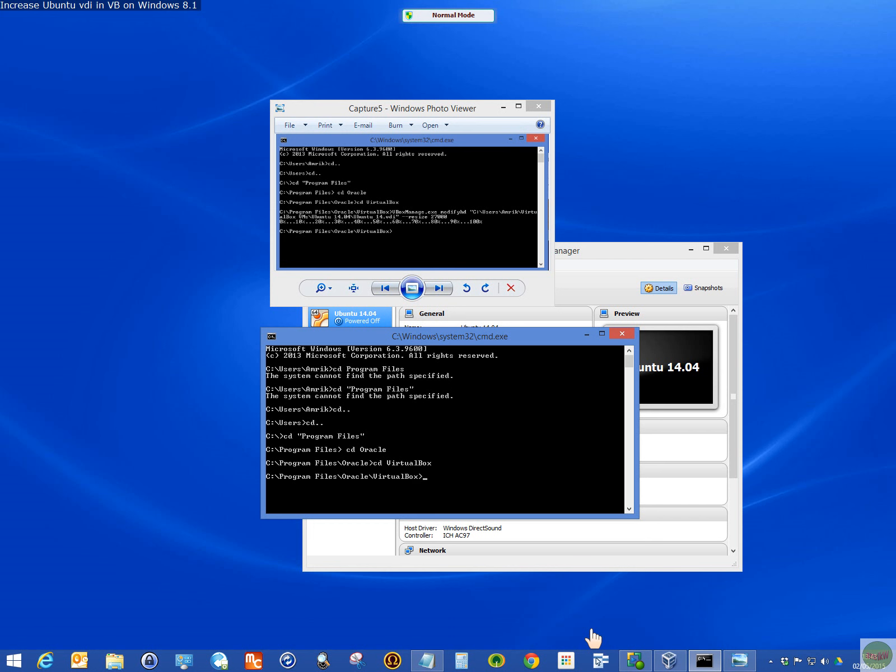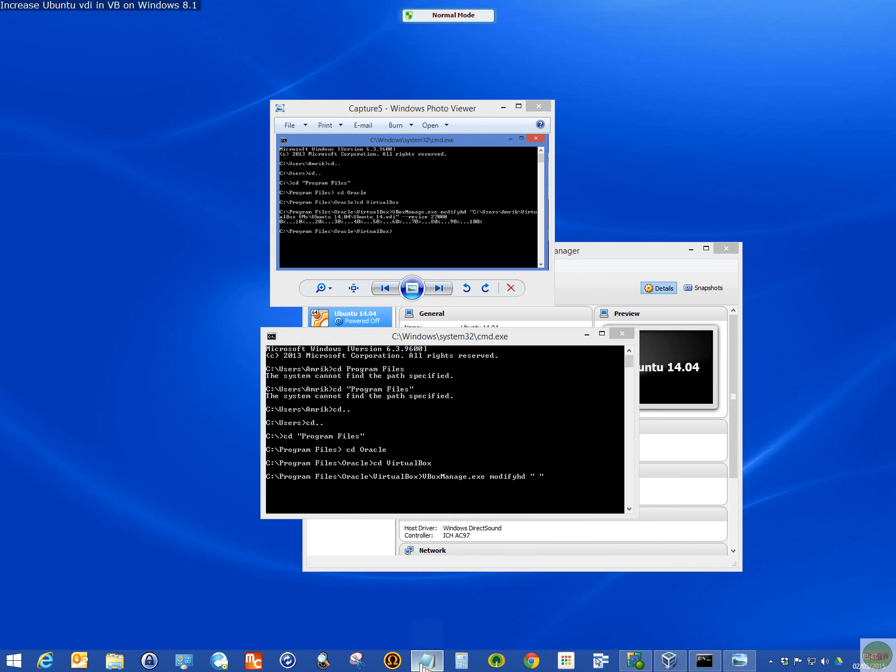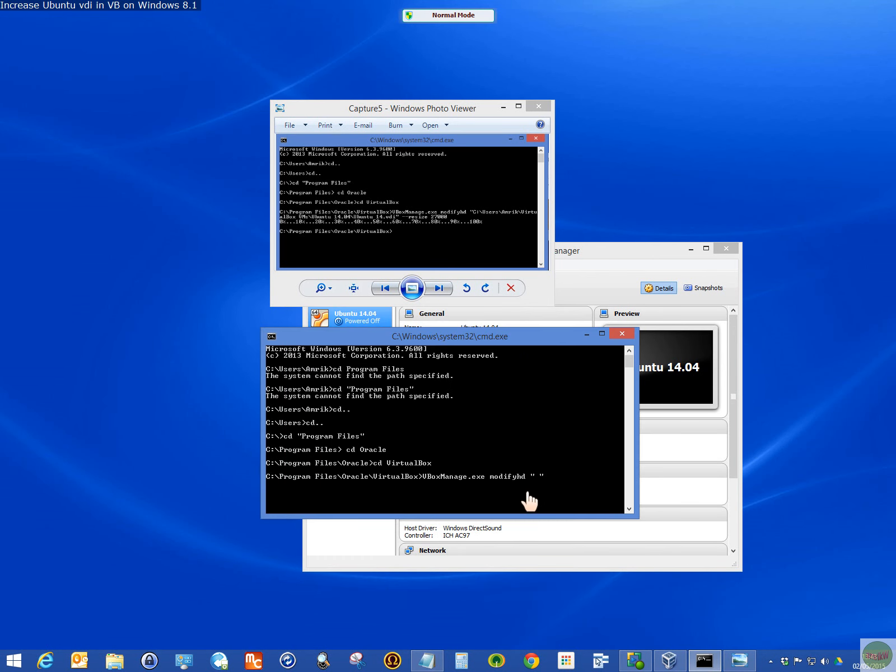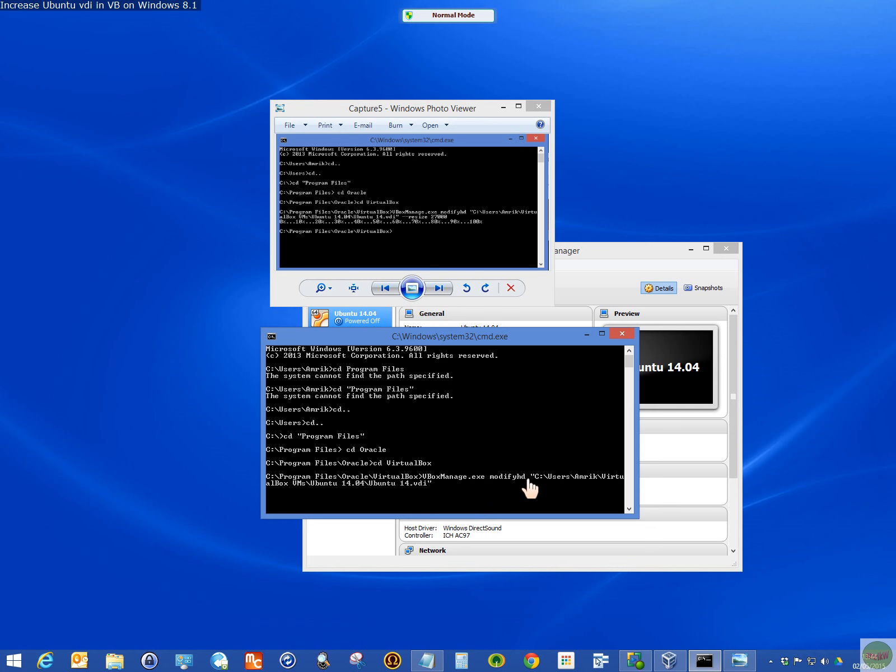Now the command V Box Manage dot exe. That's the command. Modify HD, space, and then the path where your VDI is, the full complete path. So if I put quotes, and then in this space, copy this path. Hopefully it will work this time. Control V paste in there. No, it didn't work. Right click, paste. Yes, it's worked. Making sure the whole thing, there's no space. It's in quotes. So quote and the path where your VDI file is, close quotes.